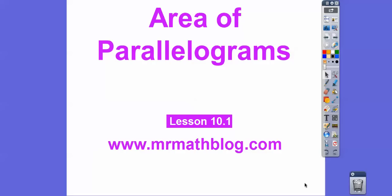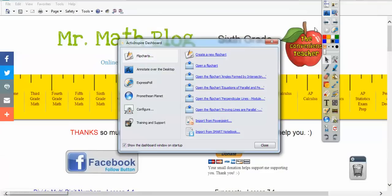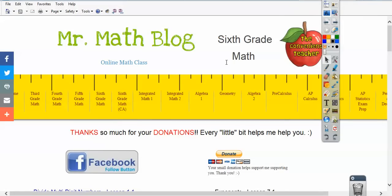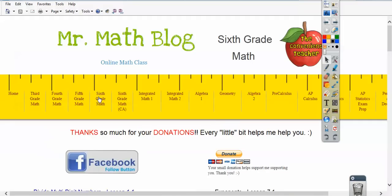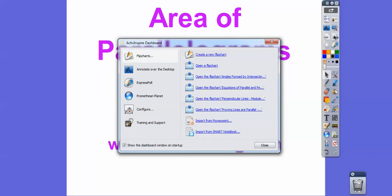Hey folks, this lesson is Area of Parallelograms — lesson 10.1 in our textbook. Don't forget, all your lessons can be found at MrMathBlog.com. There are two 6th grade links on the site: one for my district and one for your district. Yours is right next to the 5th grade link, and when you scroll down you'll see that lesson right there.